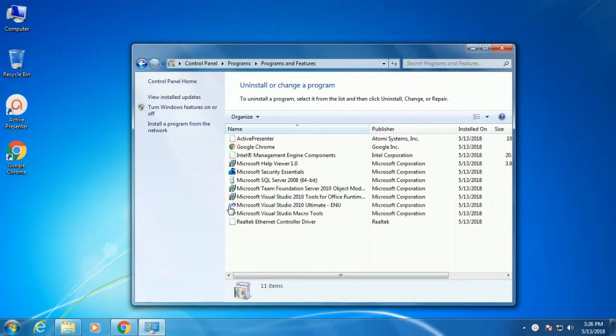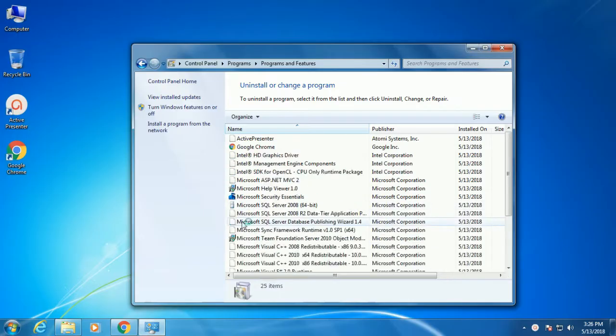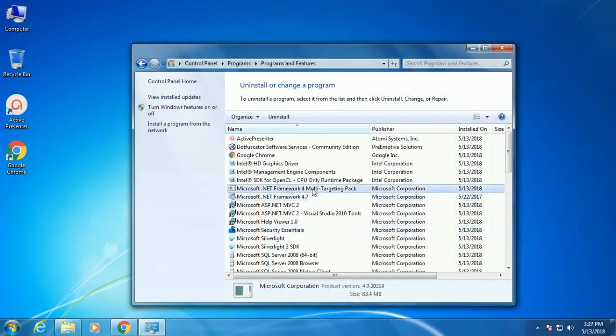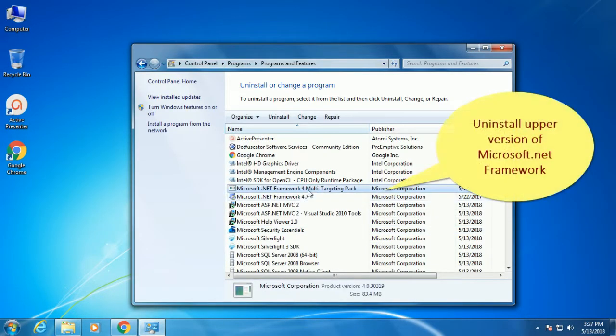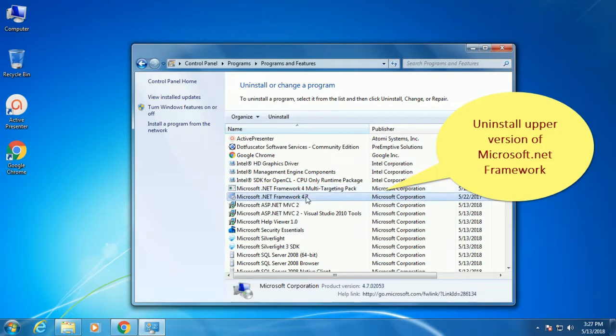Click on the Control Panel. Click on uninstall program. Here you should uninstall the upper version of Microsoft .Net framework that you have. Suppose you have Microsoft .Net framework 4.